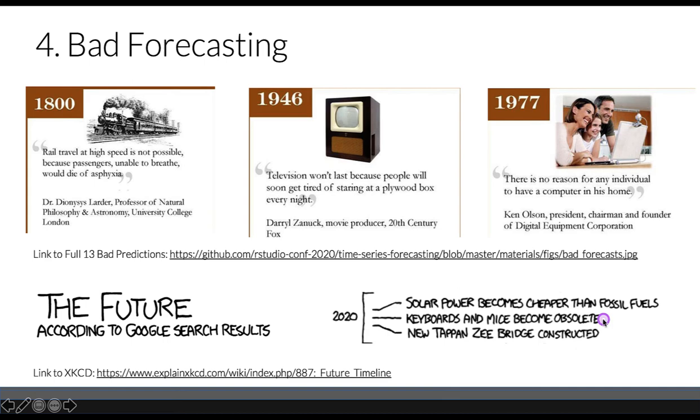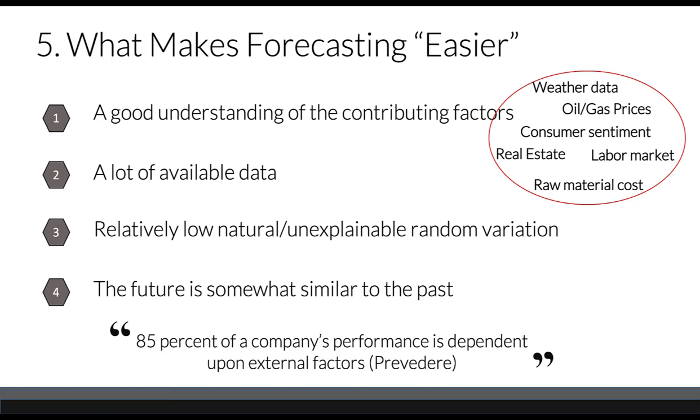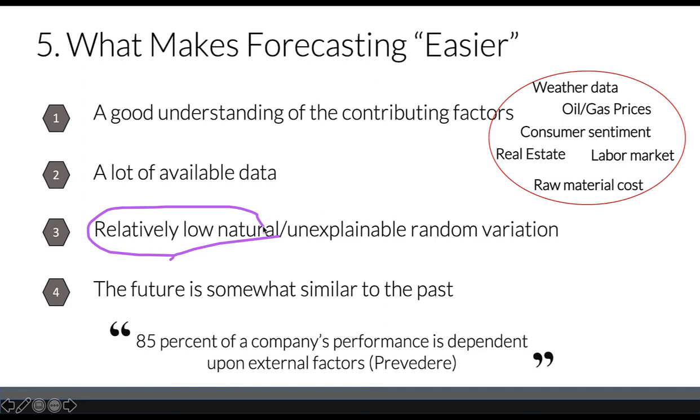What makes forecasting easier? First, it depends on whether we understand contributing factors. For example, 85% of company performance depends on external factors like client sentiment, real estate prices, labor market unemployment, raw material costs, and gas prices. Forecasting depends on available data and how similar the future is to the past.